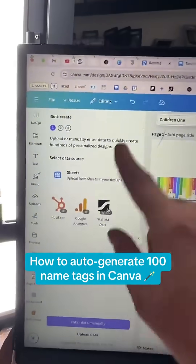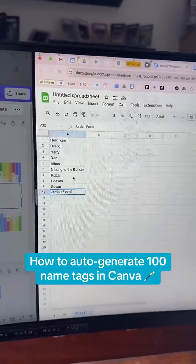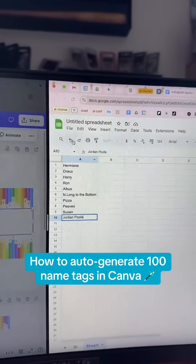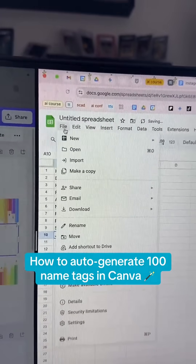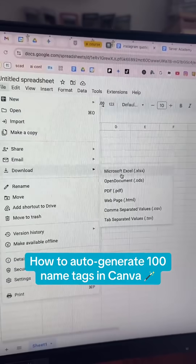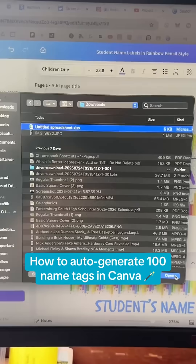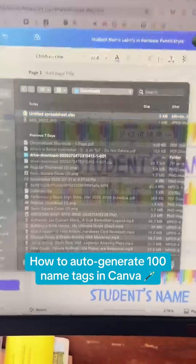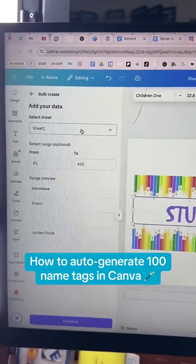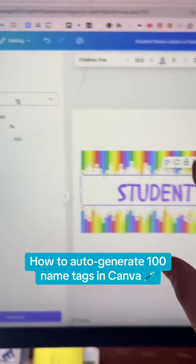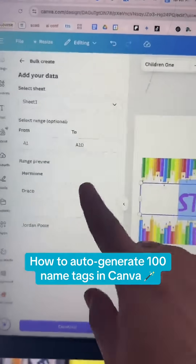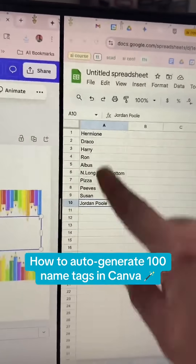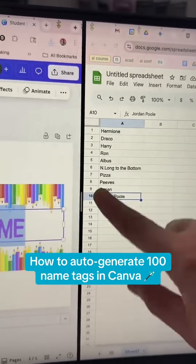Sheets is Canva's version of Google Sheets. I've got their names in Google Sheets, so I'm just going to File and Download it. Downloaded. We're going to open it. Then you just make sure to attach it to the correct sheet. You can even pick the range on the sheet — we're just going to use all of them.